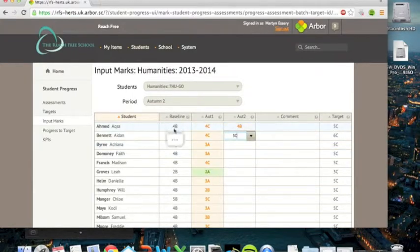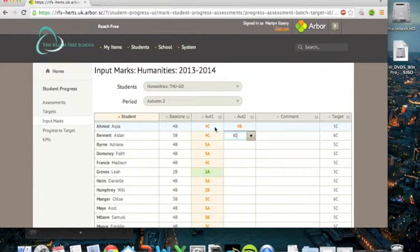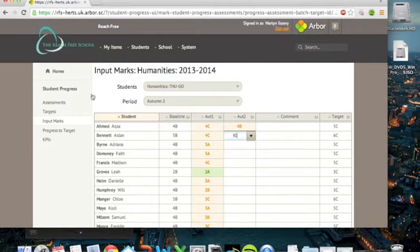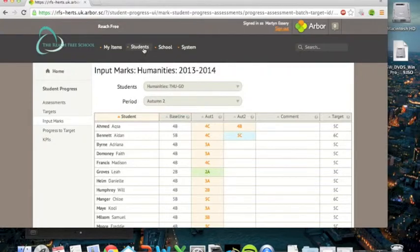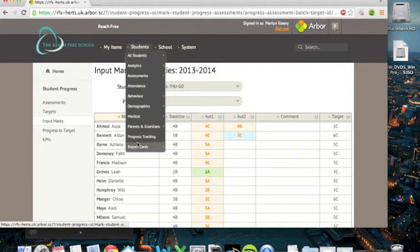This also displays the baseline, which is the level at which they came in, autumn one assessment grade, and their target level. And this allows you to do some quite neat things in terms of assessing the data. So I'll show you that if we go back to the main progress page. I'll just do that by clicking here.